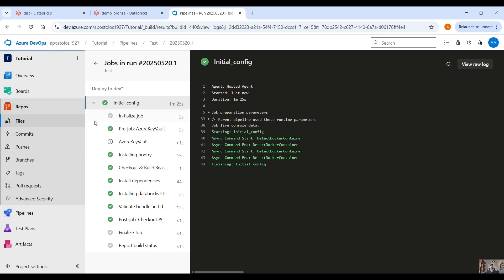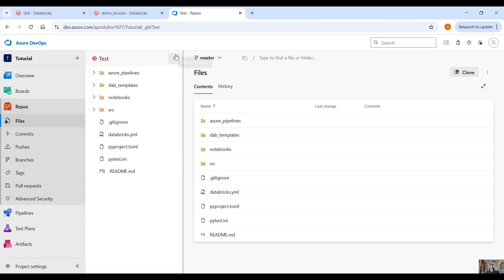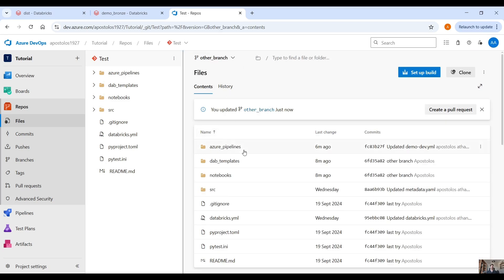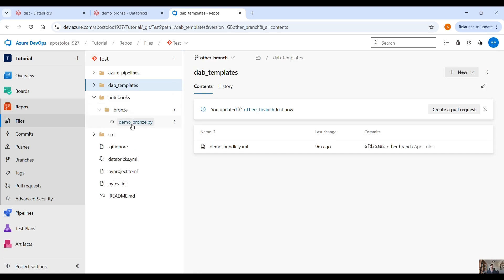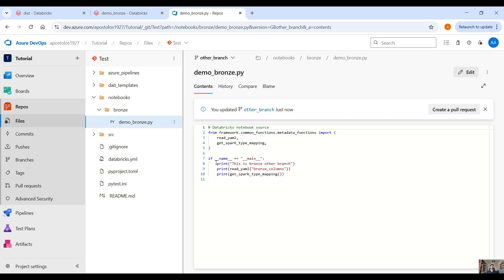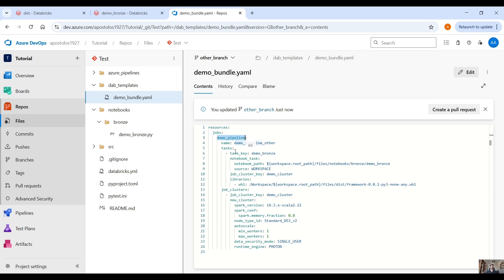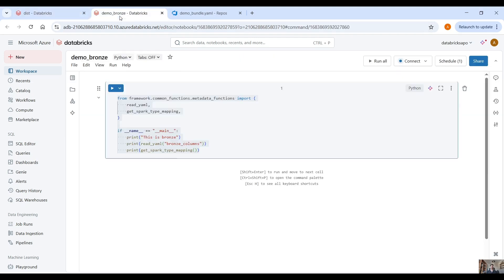So let's go back to our repo and you will see I have one more branch here. It's called 'other_branch' and the only changes I've made on this other branch is that the print statement is a bit different — it says 'this is bronze other branch'. Also the pipeline is called demo_pipeline_other. So let's say that we're going to work and test our code on this other branch but without deploying anything else than the master branch.